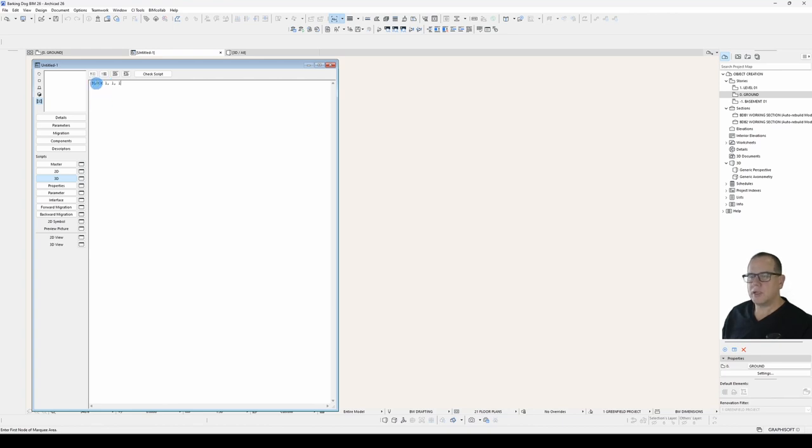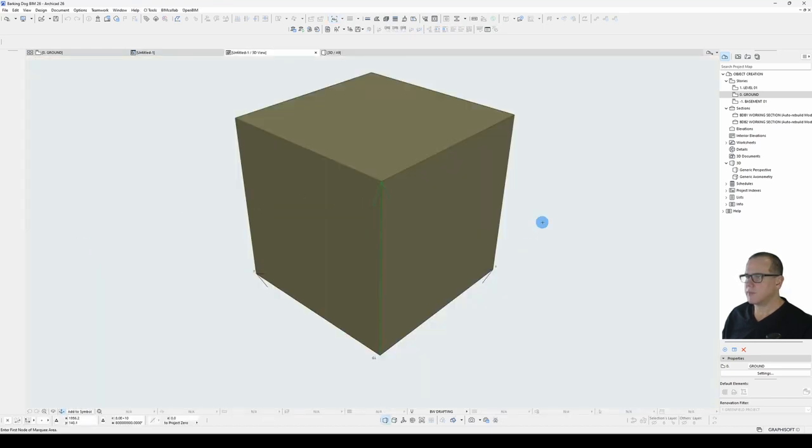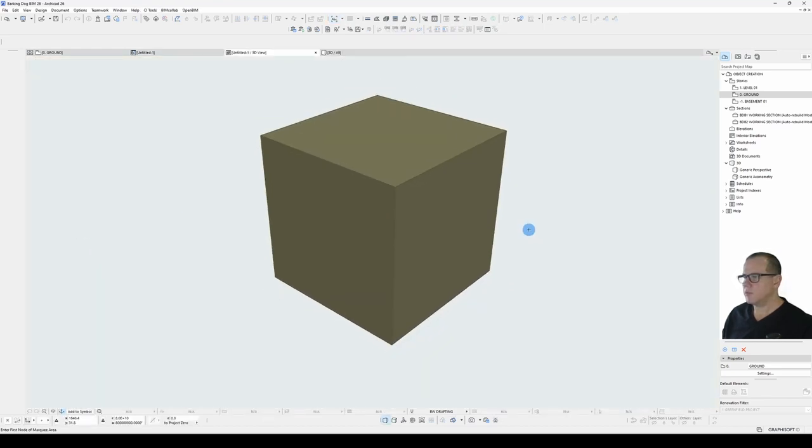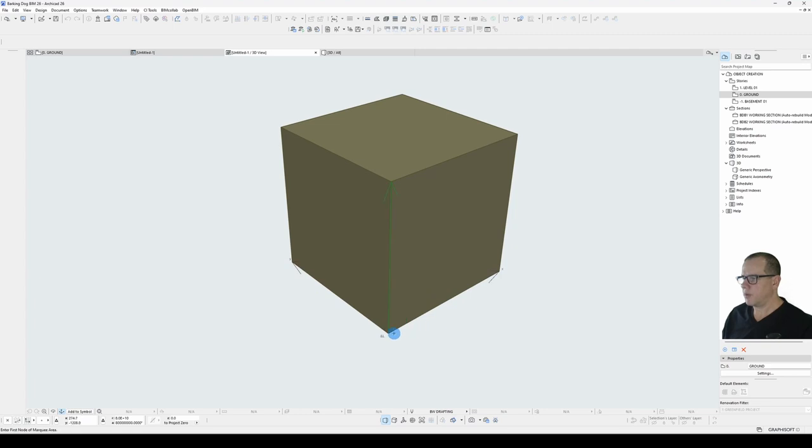Keep in mind that all length figures in GDL are in meters. Also, case generally doesn't matter in GDL. Uppercase or lowercase, GDL generally ignores case. So if we check our 3D view we'll see that we've drawn a block 1 meter along the X, 1 meter along the Y, 1 meter along the Z.